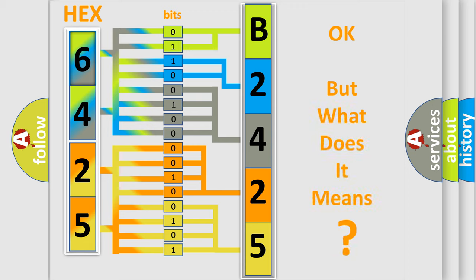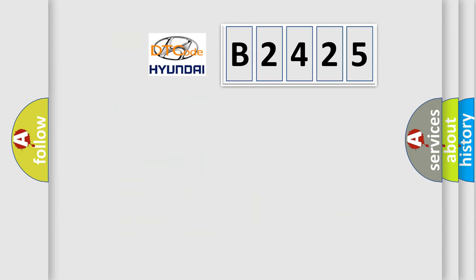The number itself does not make sense to us if we cannot assign information about what it actually expresses. So, what does the diagnostic trouble code